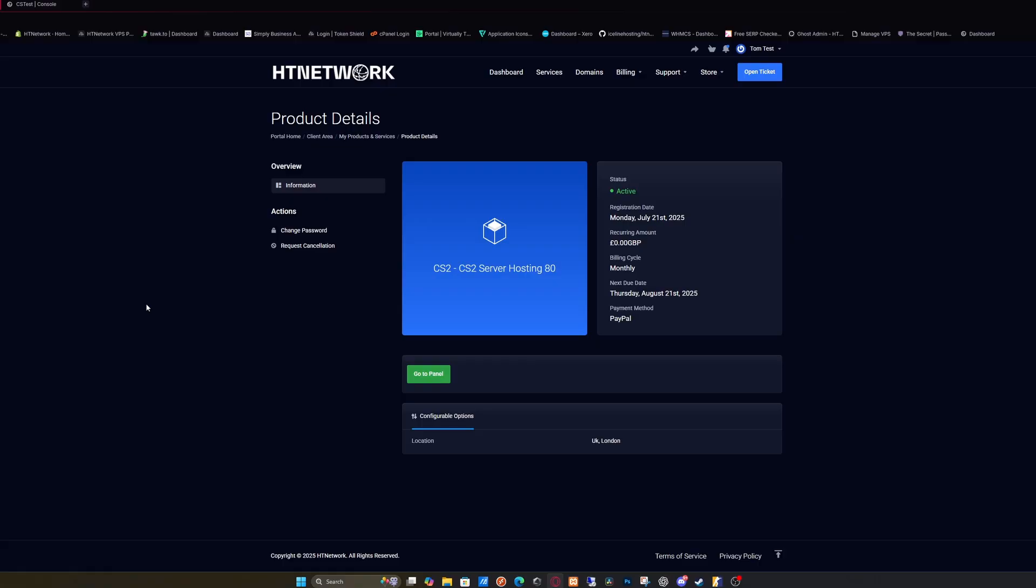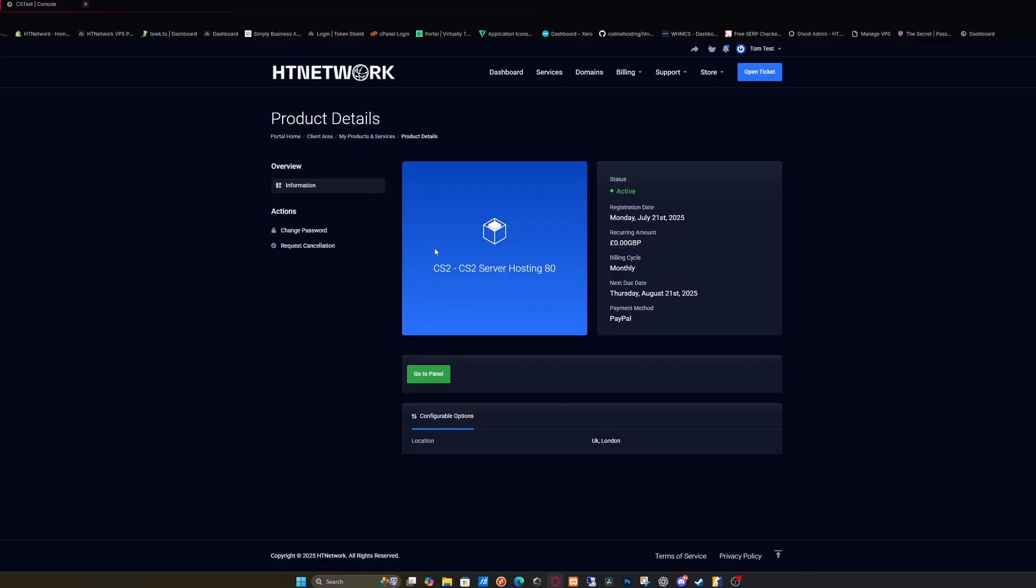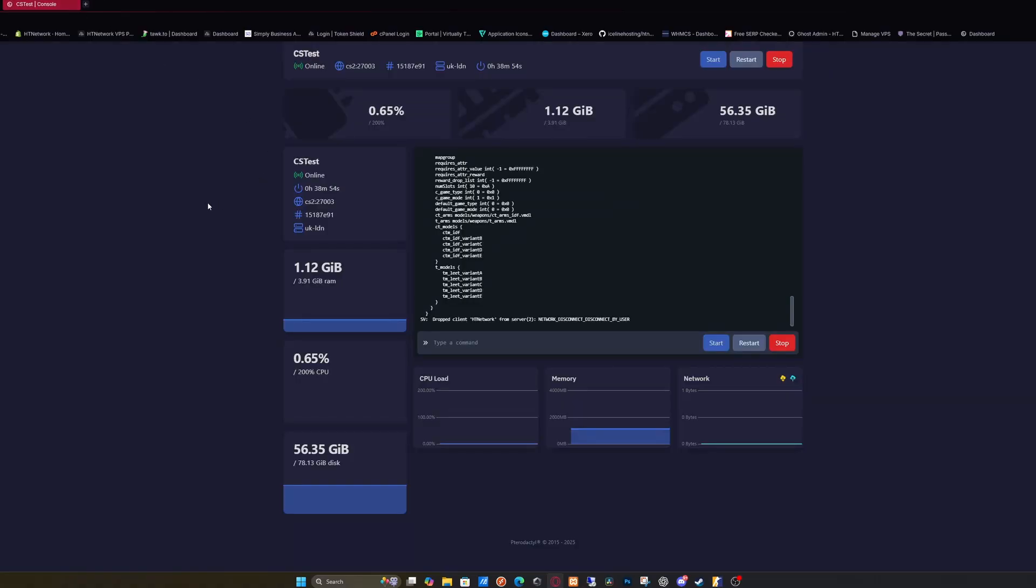Once you've bought a CS2 server, log in to your account, go to your products and services, select your CS2 server, and click go to panel. It'll take you to the HG Network panel.